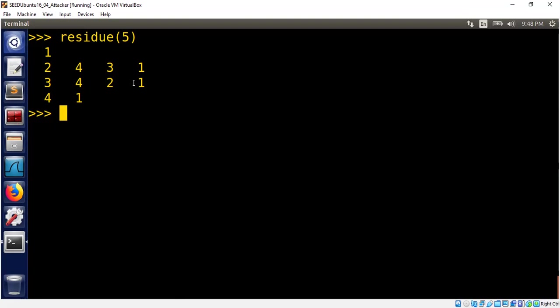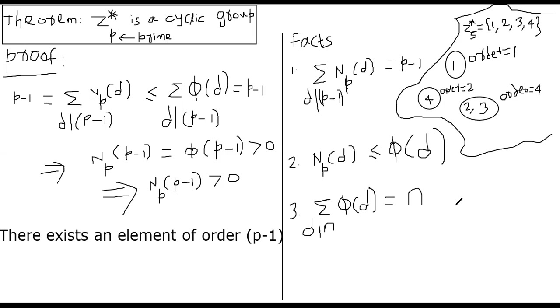This is just from an example — we are able to find an element which generates all the elements of the group. If we can do that, then we can conclude that group is a cyclic group. How do we now prove this for the general prime p? We are given a prime p, and z*p is a cyclic group — how do we prove that?